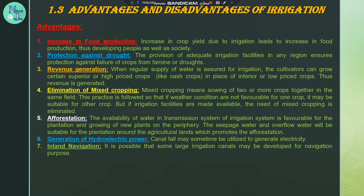Protection against drought: the provision of adequate irrigation facilities in any region ensures protection against failure of crops from famine or droughts.